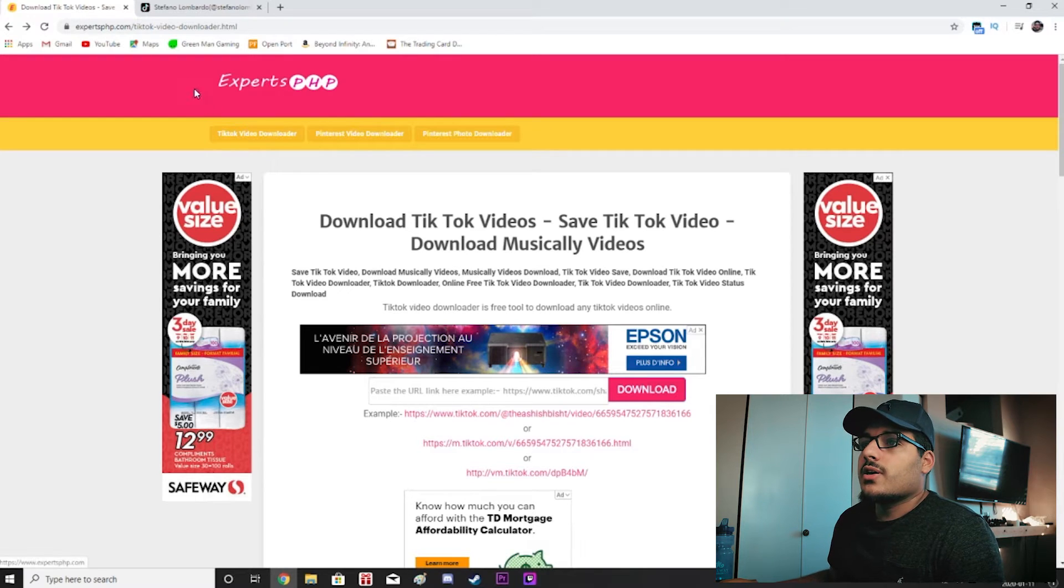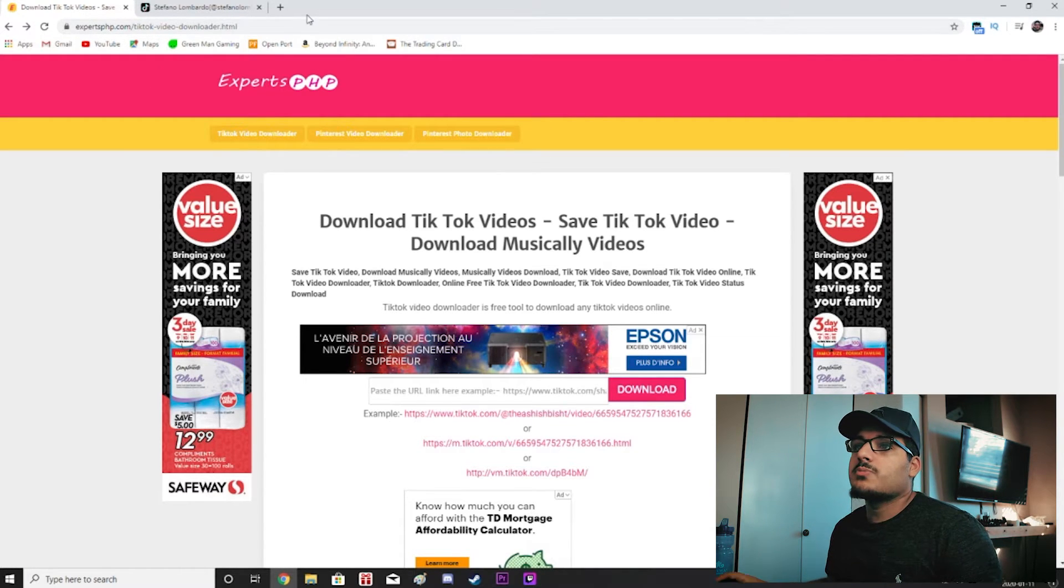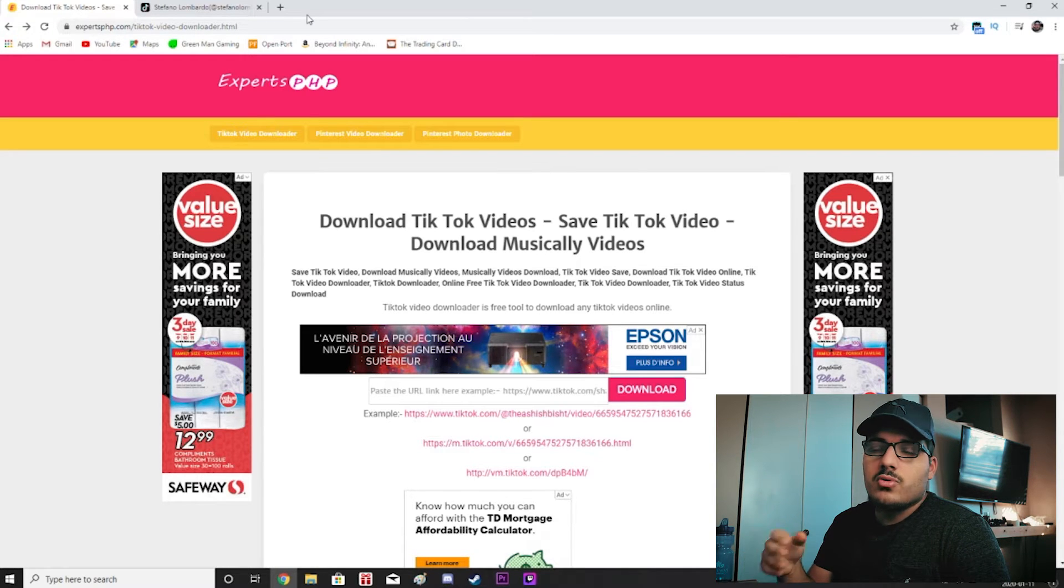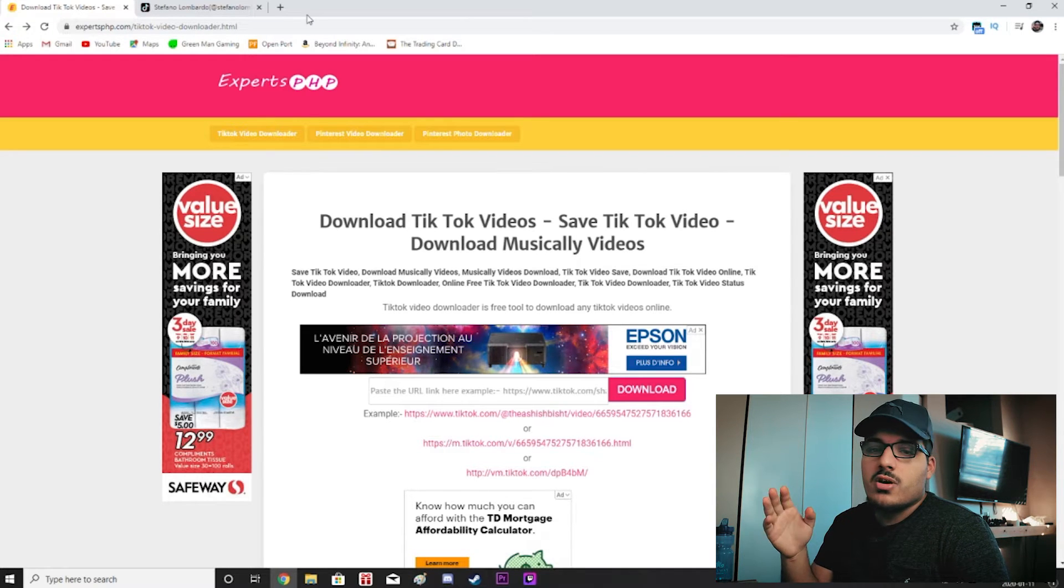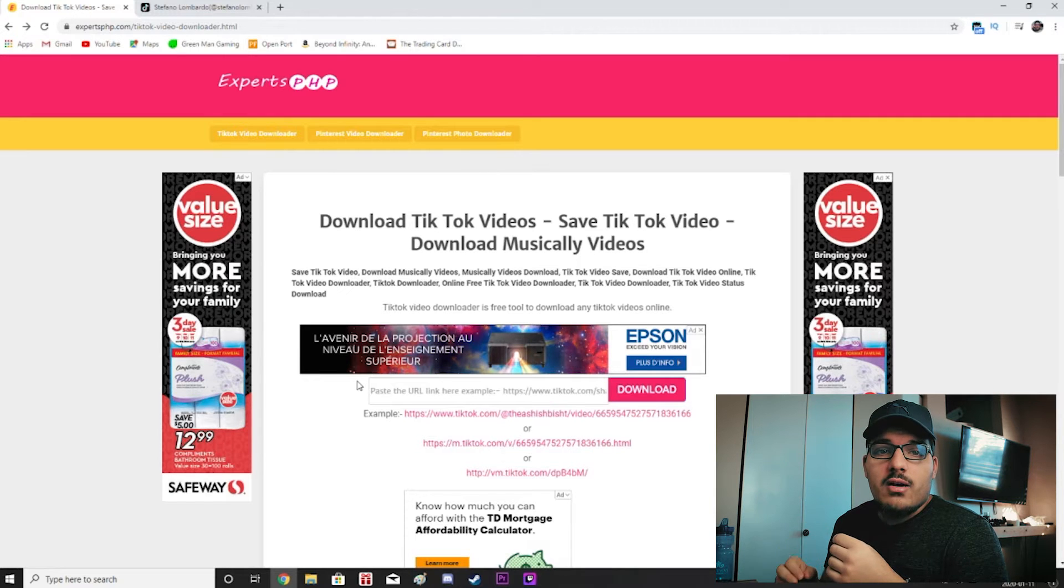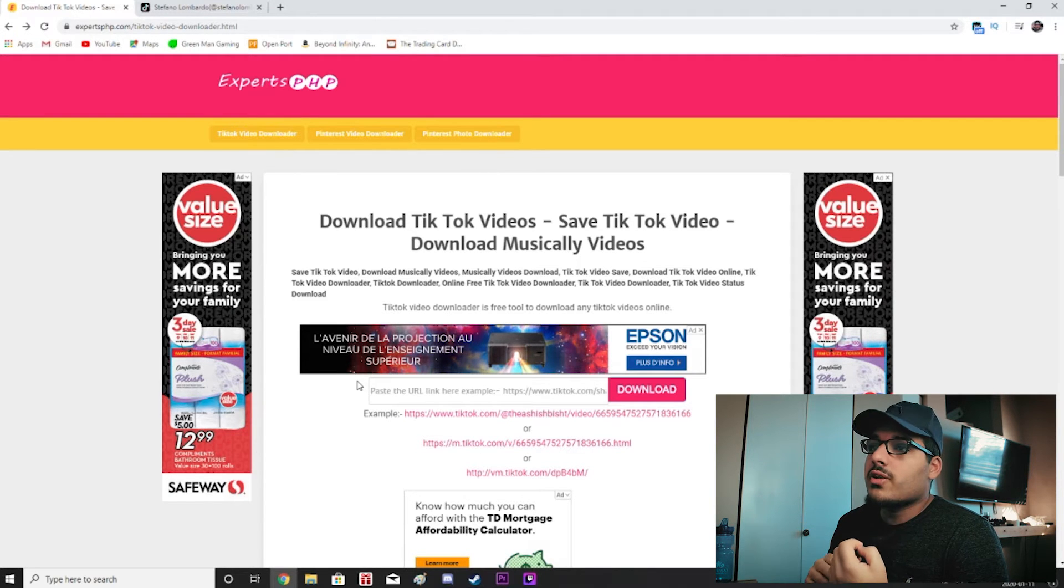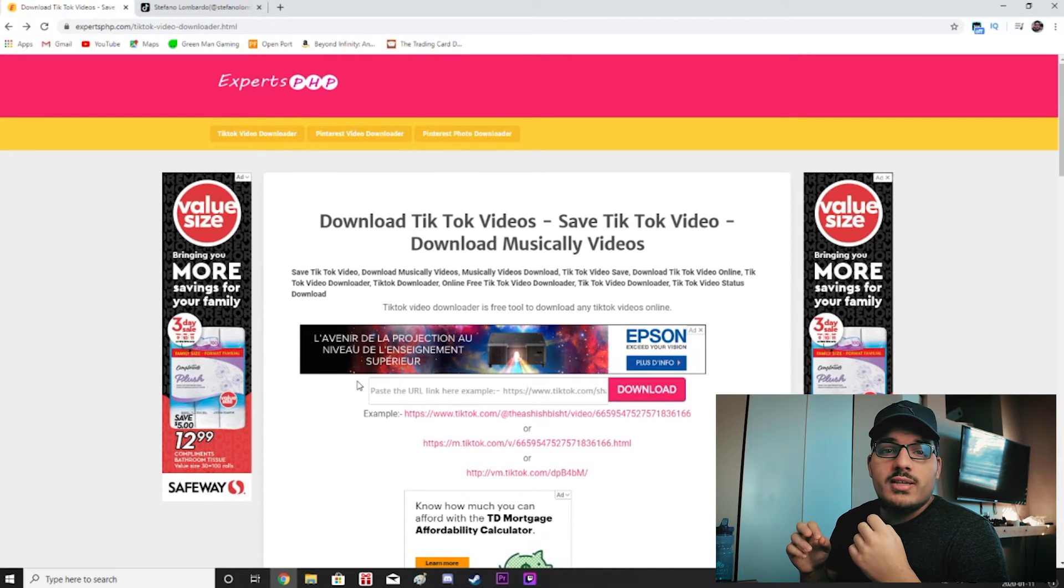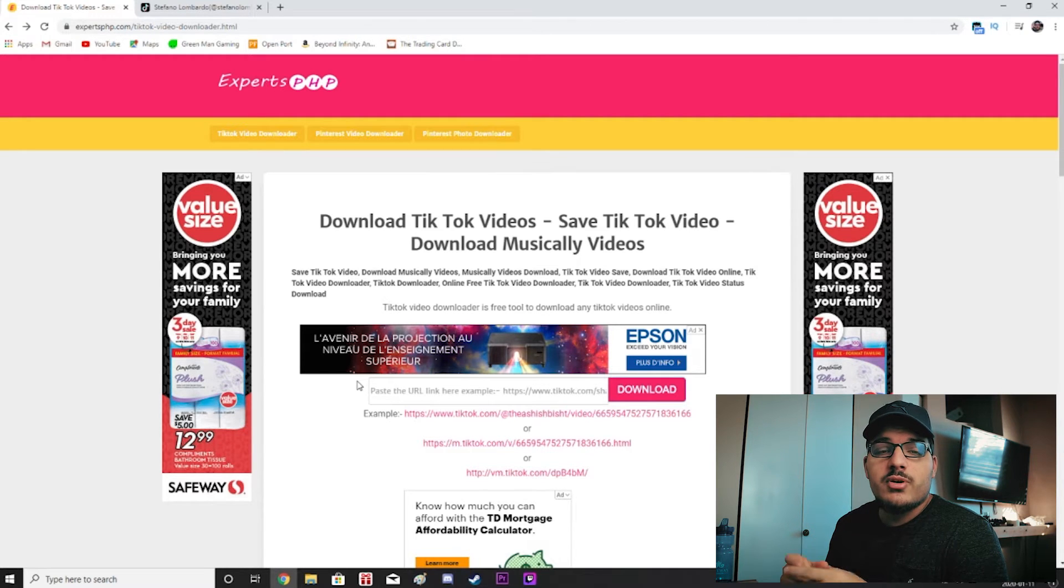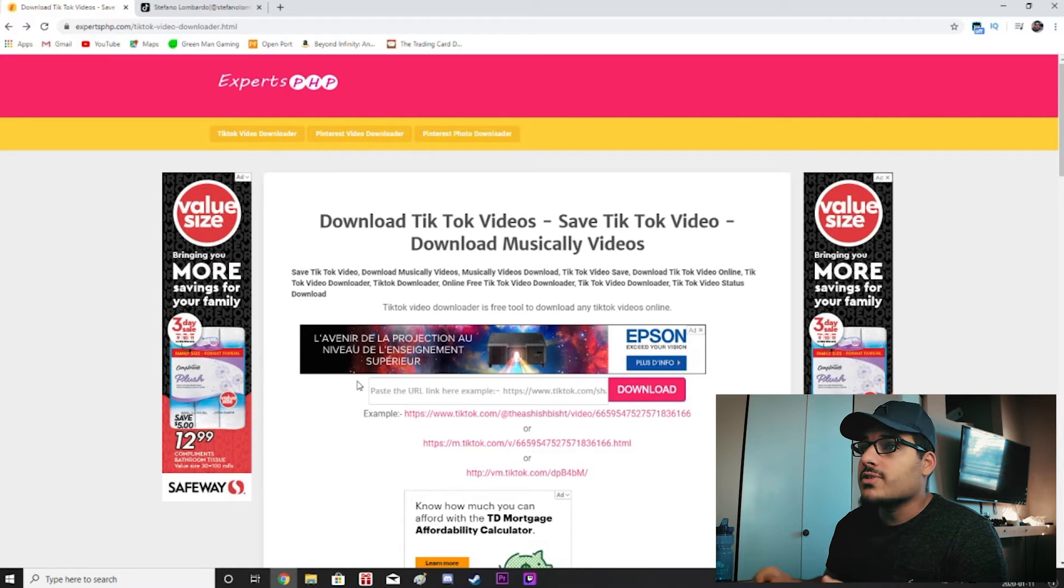So the first thing we're going to do is we're going to go over to this website called expertsphp.com. It's a TikTok video downloader. If you just go on Google and you search up TikTok video downloader it should be the first link. Now I'm going to download a previously used TikTok video just so I can see what TikTok is playing our videos at. I want to know that aspect ratio. I also want to know what frames they're going to be playing our videos at.